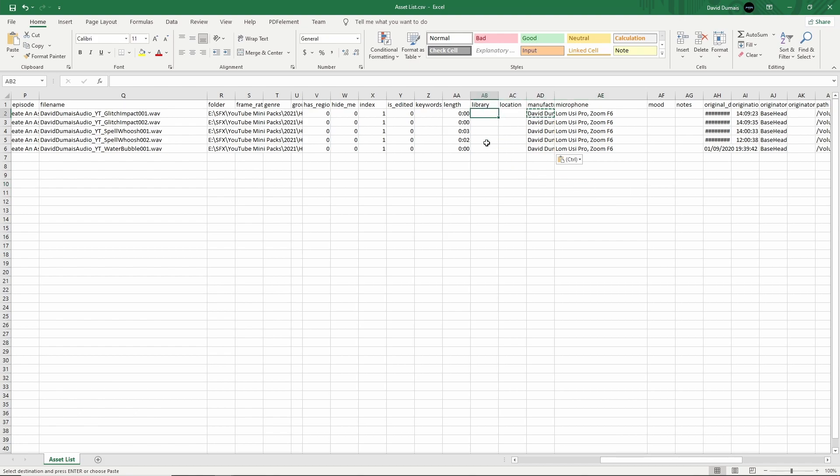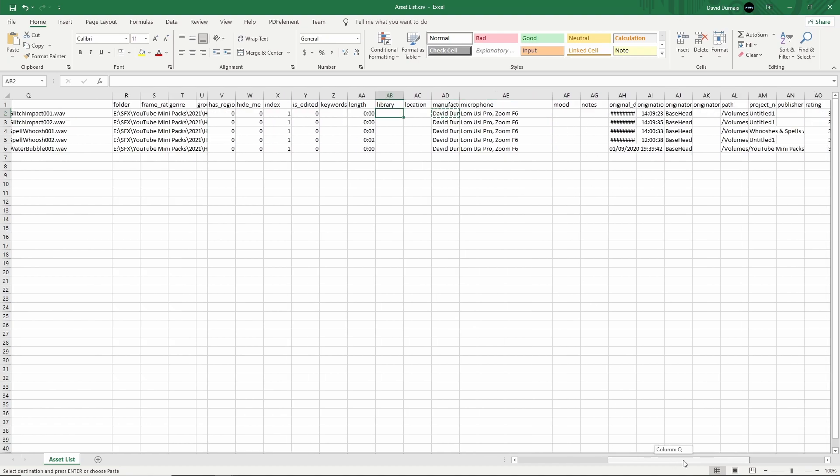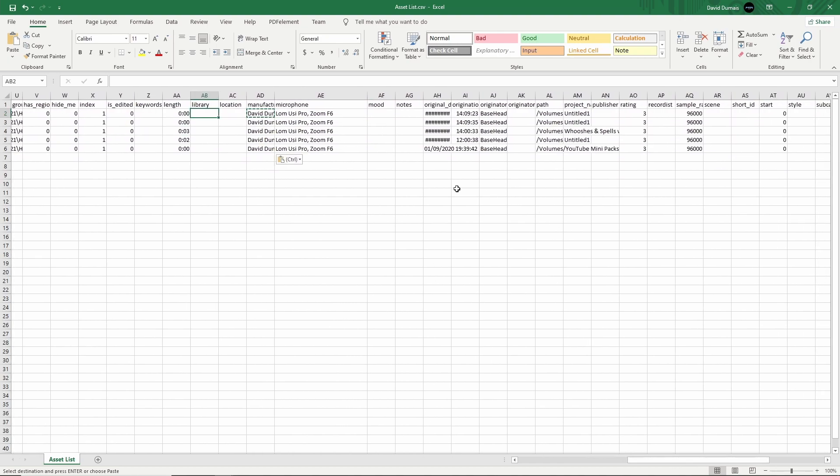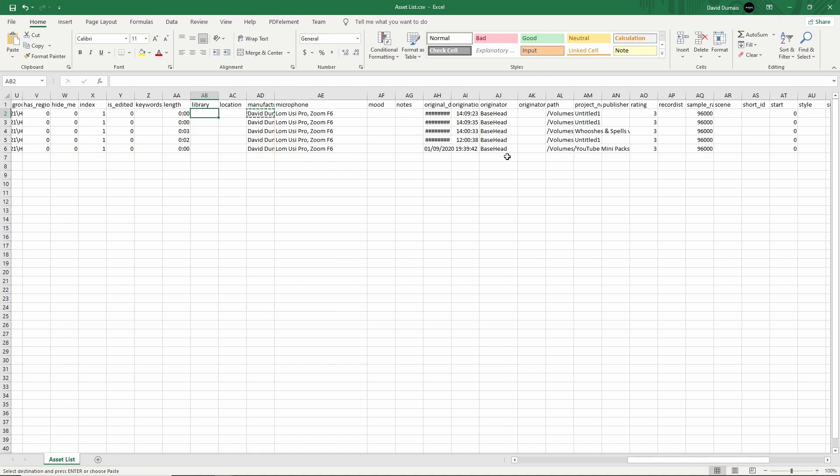And maybe I'll just do manufacturer again here. You can just put your name, David Dumay Audio for me. If it's part of a sound pack that you have, you can put it in the library that it belongs to. I don't think these are part of any library, so I'm going to leave it there. If you want, you can add notes. Normally I leave it blank though. Not necessary.